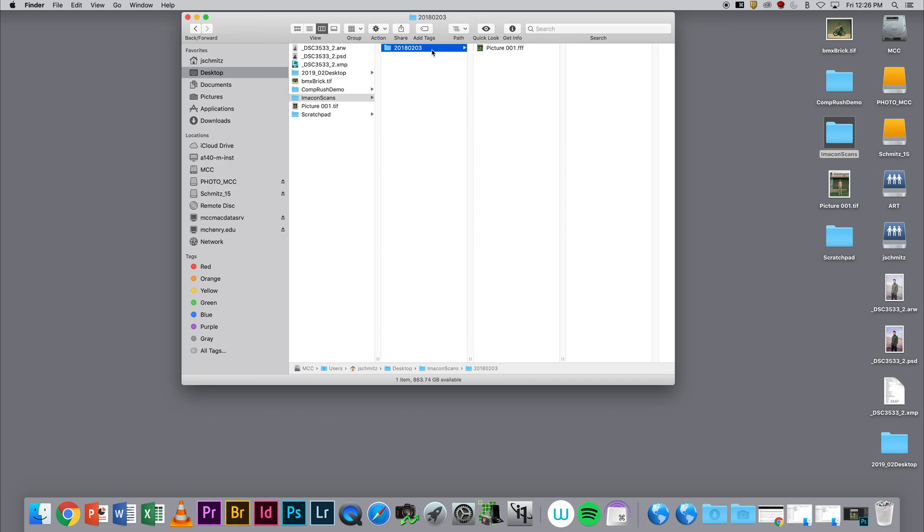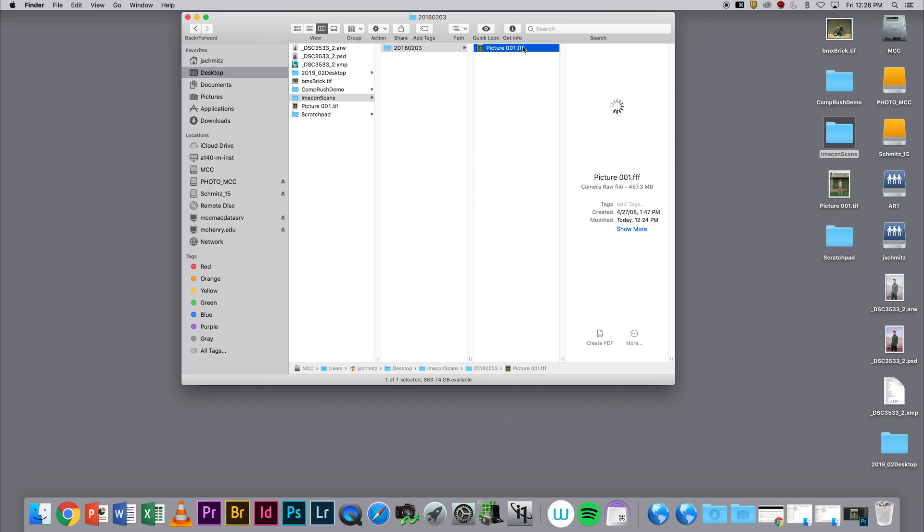So if we were to take this FFF file, which is a RAW Imacon scan off of a X1, X5, or Imacon scanner, we would not be able to open it up.